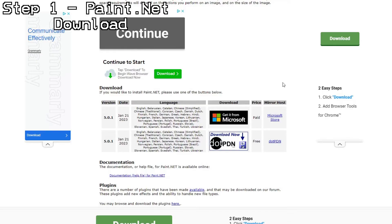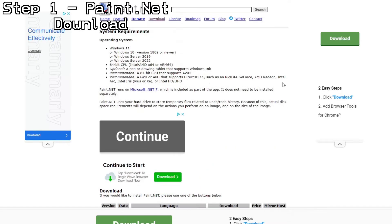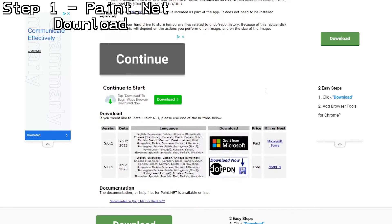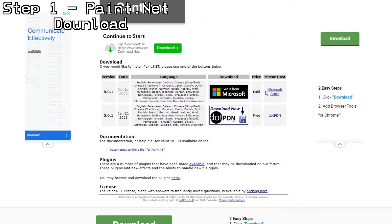First things first, you will need to download the Paint.Net program. The link to download this will be in my resources website in the description below. Follow the instructions as shown.